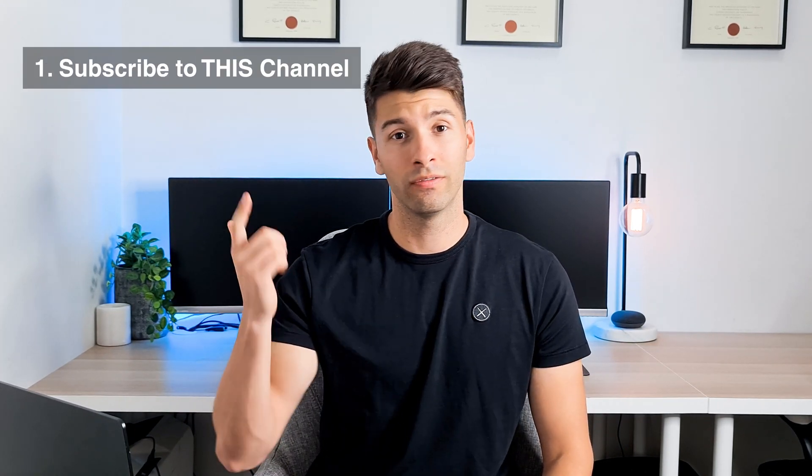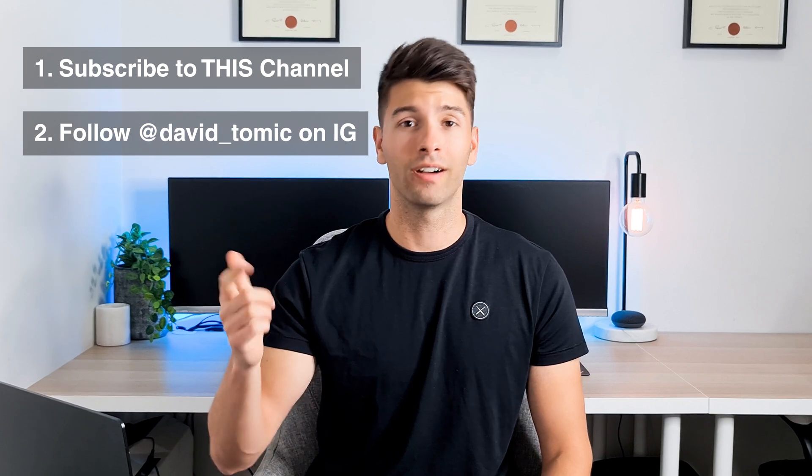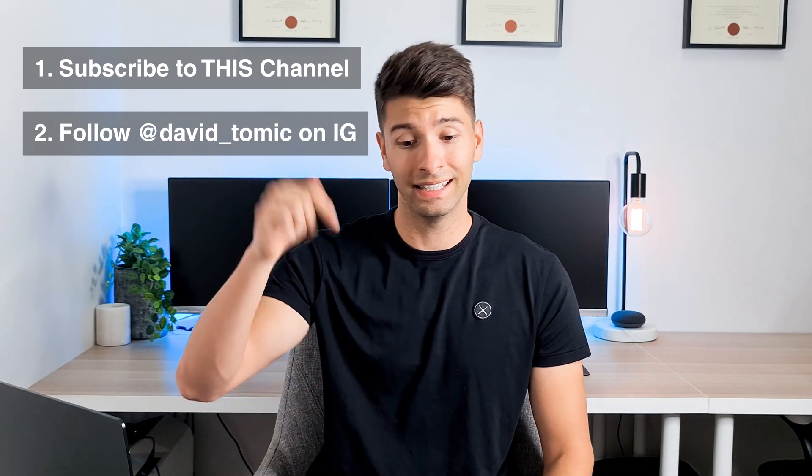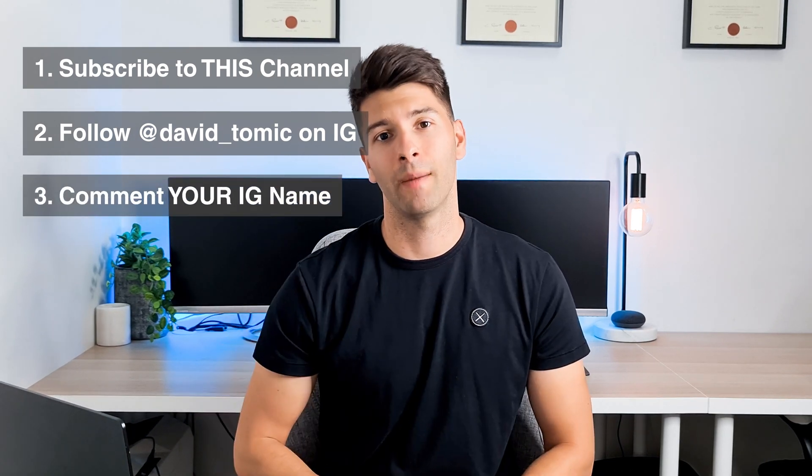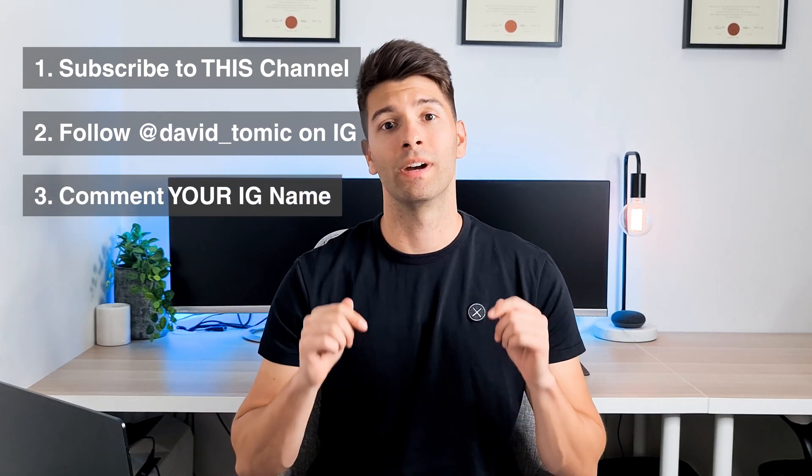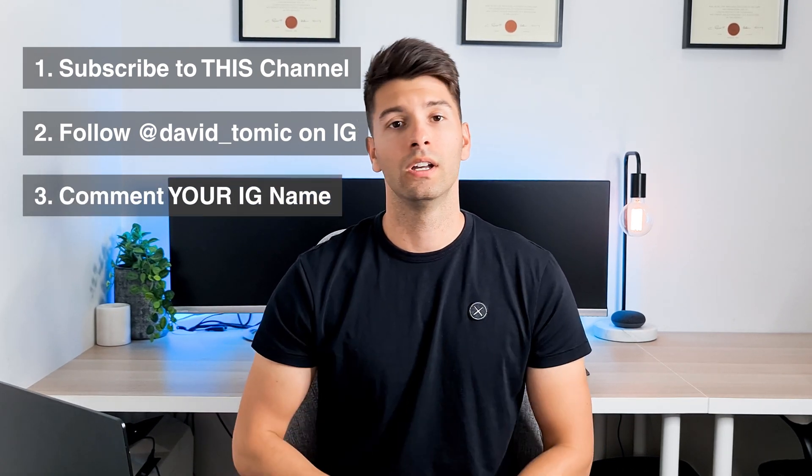You can be anywhere in the world to win these. All you have to do is one, subscribe to this channel, two, follow me on Instagram, and three, leave your Instagram handle in the comments below.